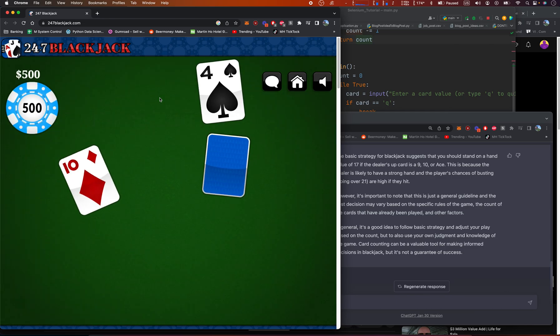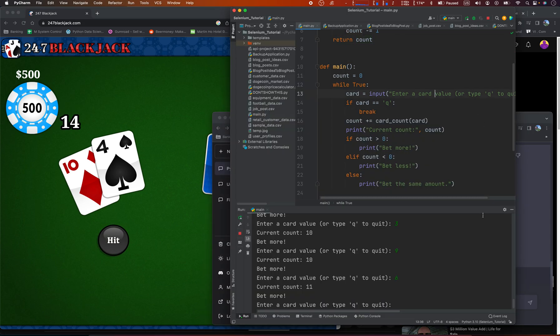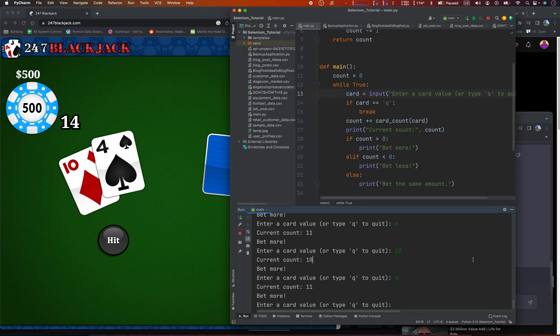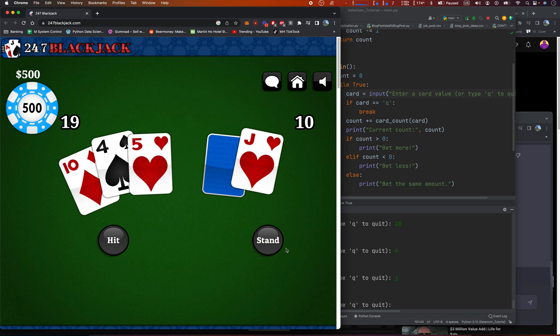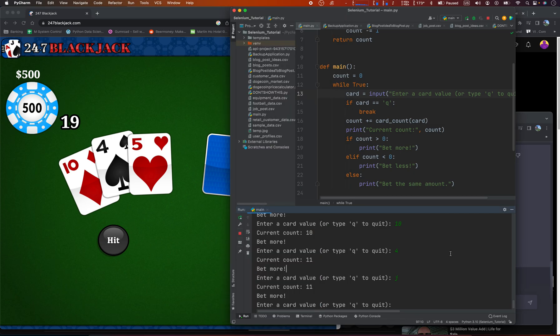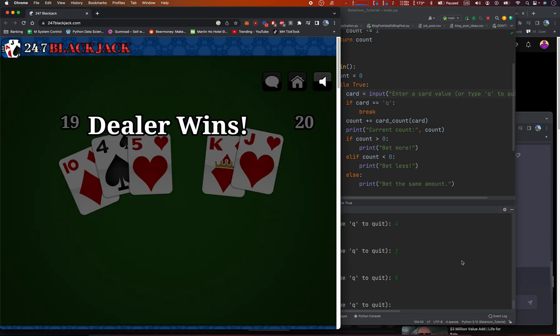Alright, my last 500 bucks. And I forgot to put in my, 10, 4, 10, 4, Jack. I mean, this count is freaking high. Okay, we're hitting on 14. 19. We're going to stand. And the dealer won and we busted.